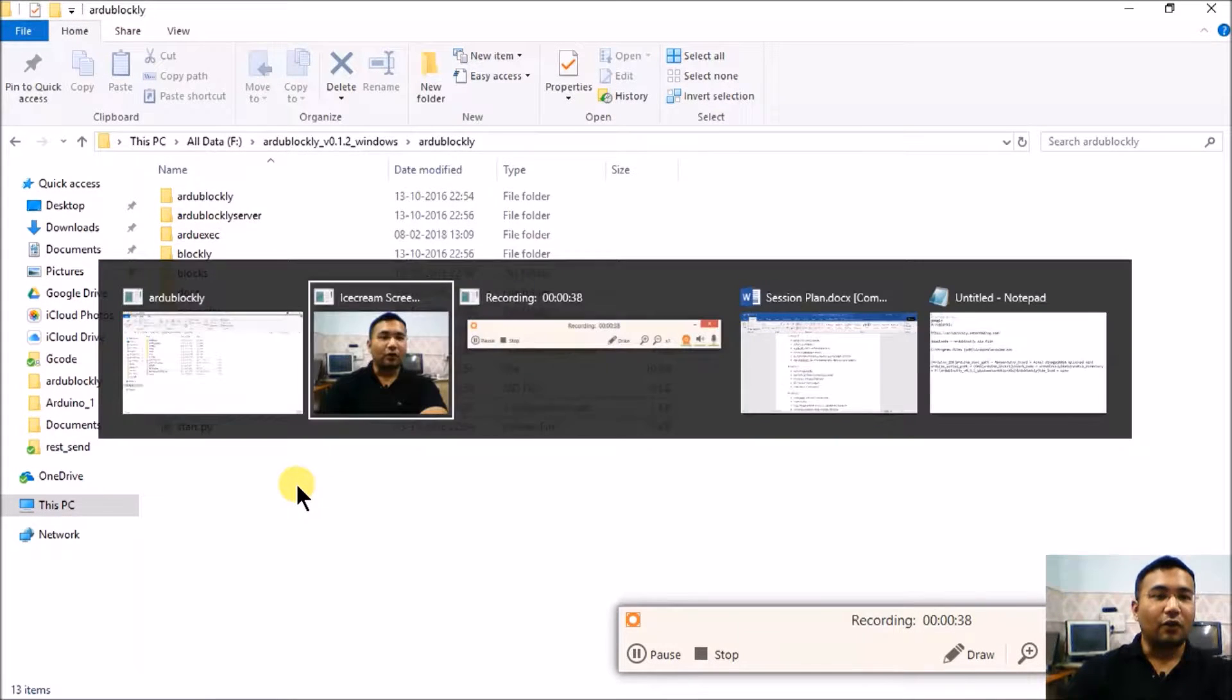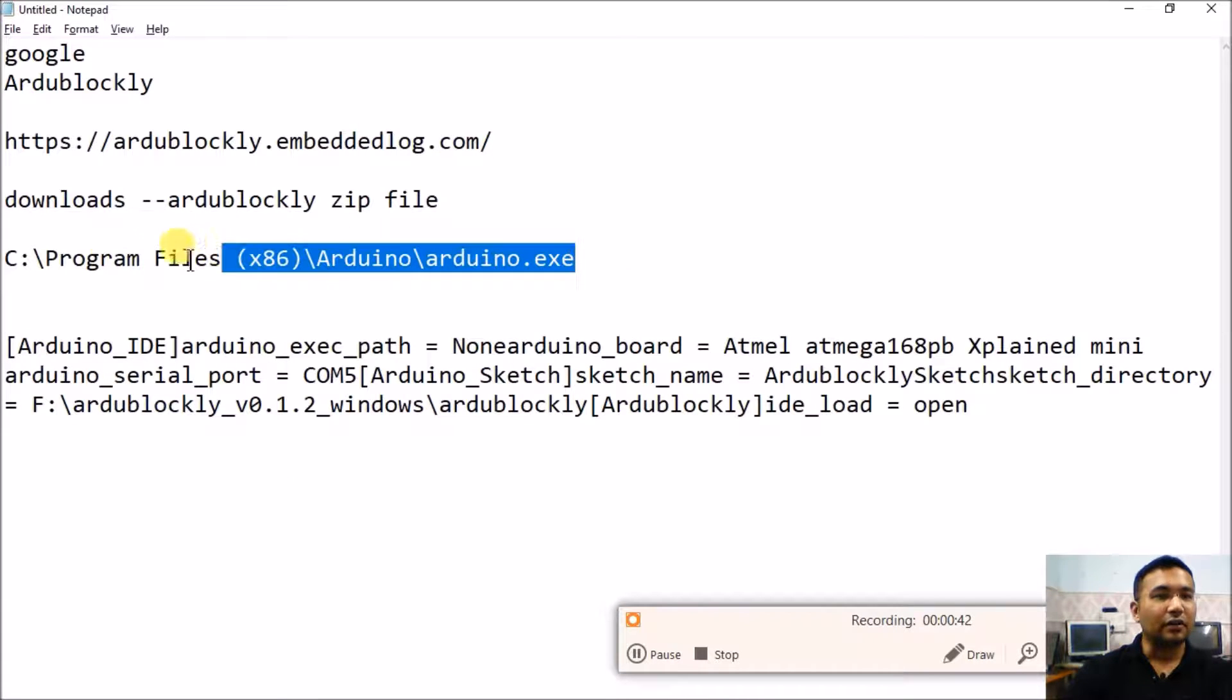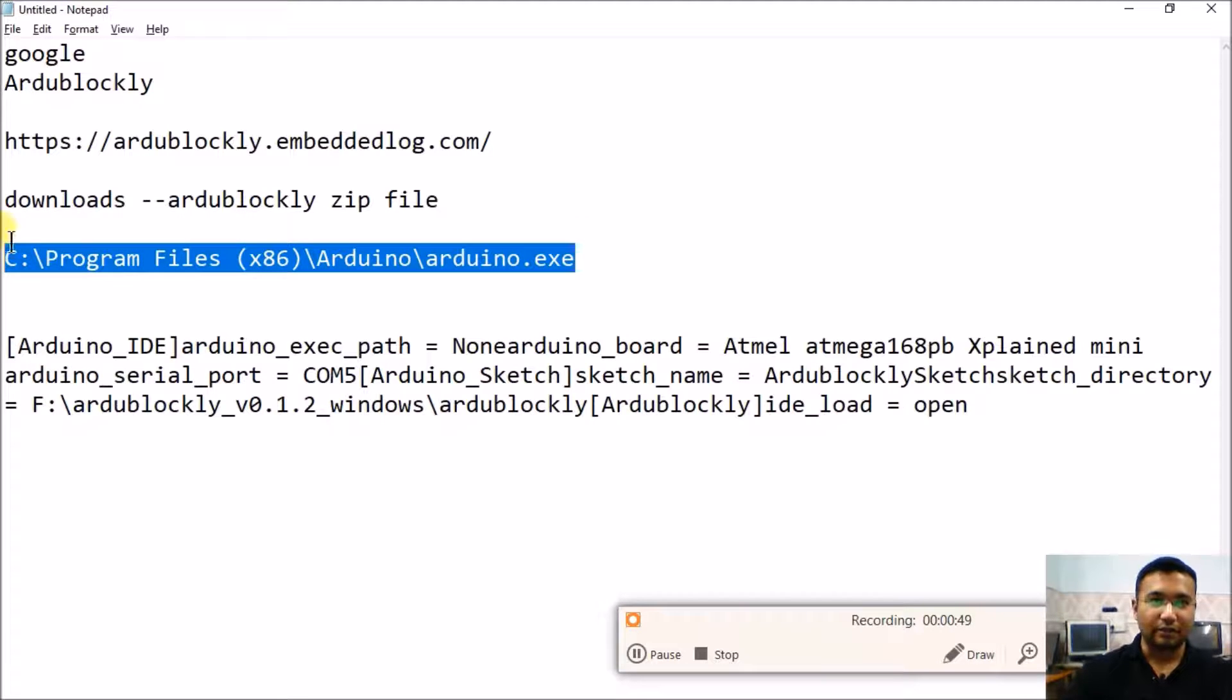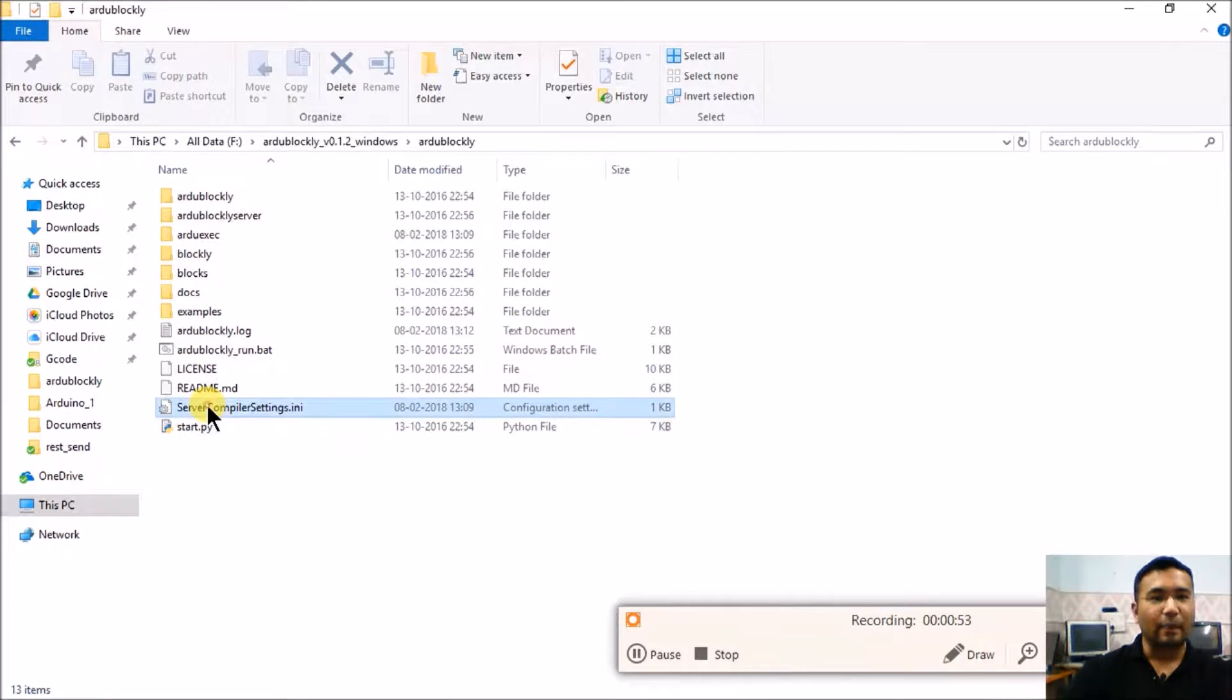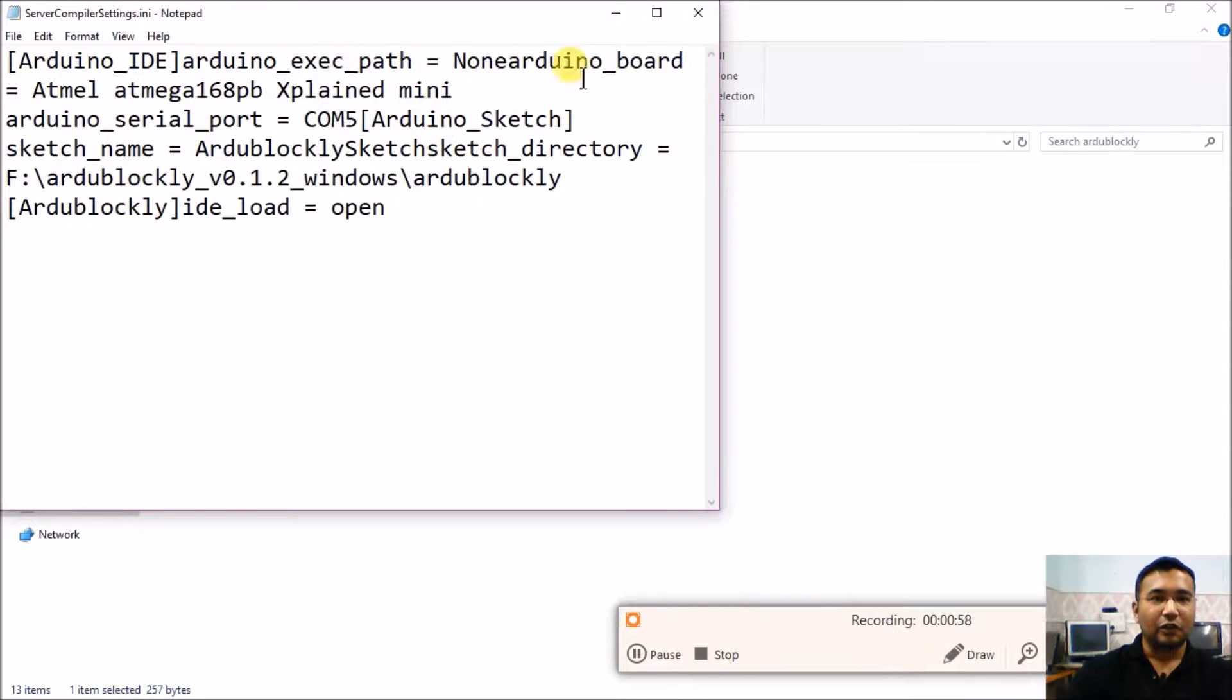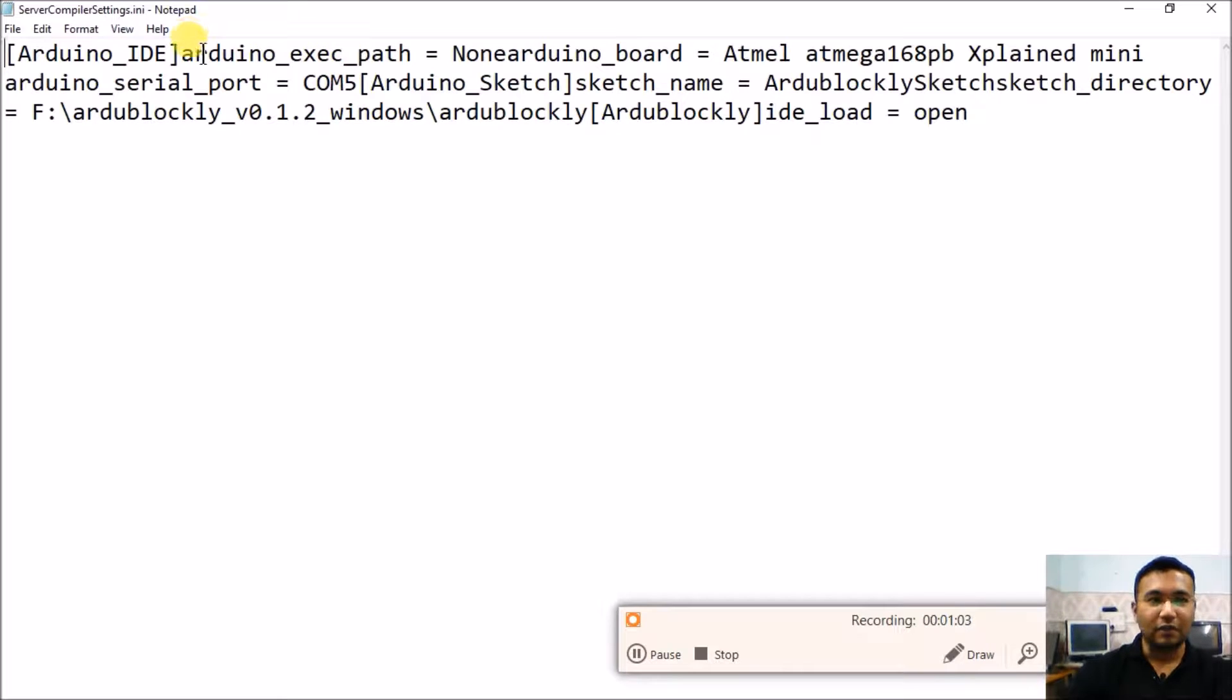For your reference I have written it in a notepad file that on a general Windows computer, this is where Arduino is installed and this is the full path to the Arduino installation. Now let's see what is present in this compiler settings. Right click that and click on edit. You will see these are some settings which are required for Ardublockly to run.